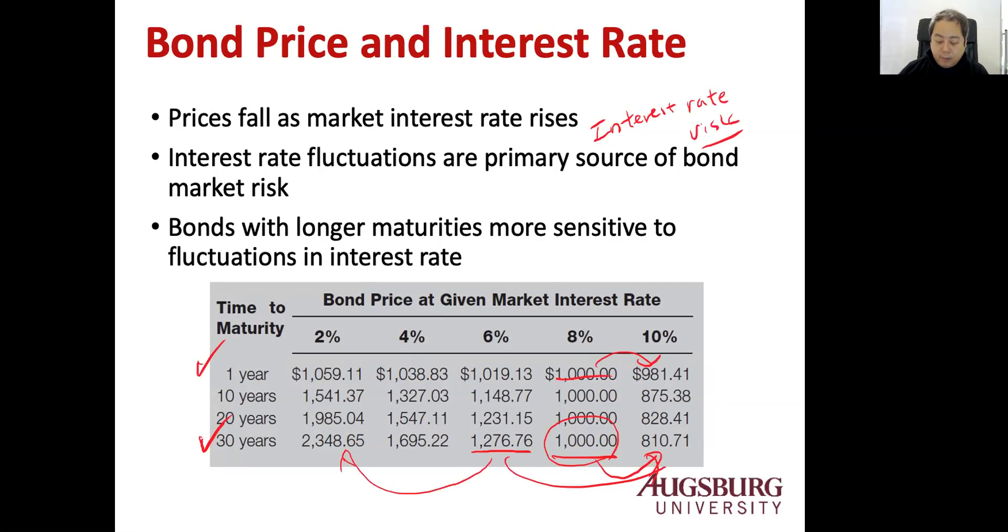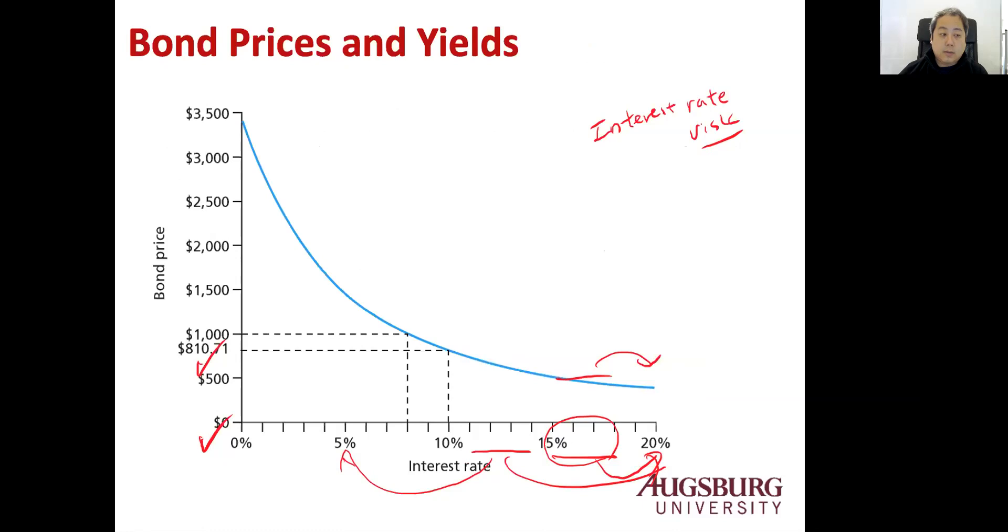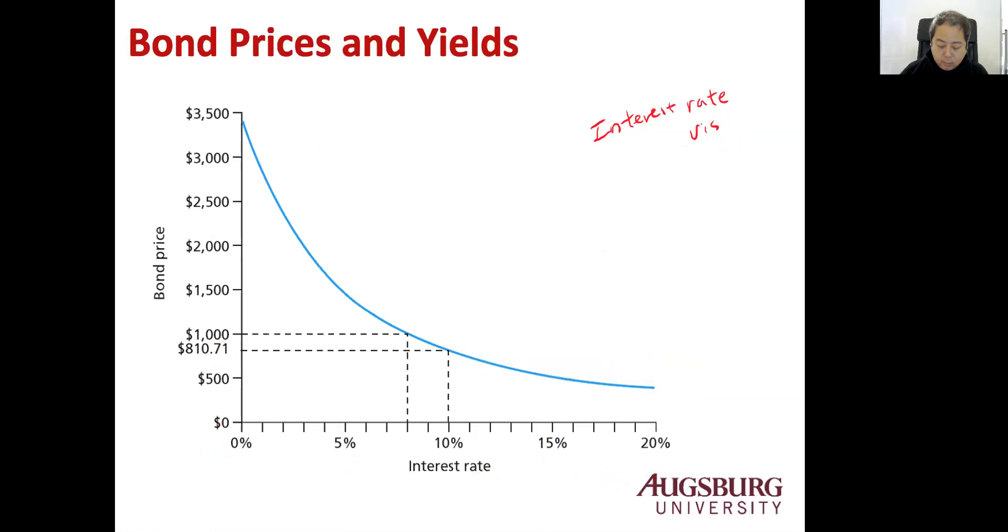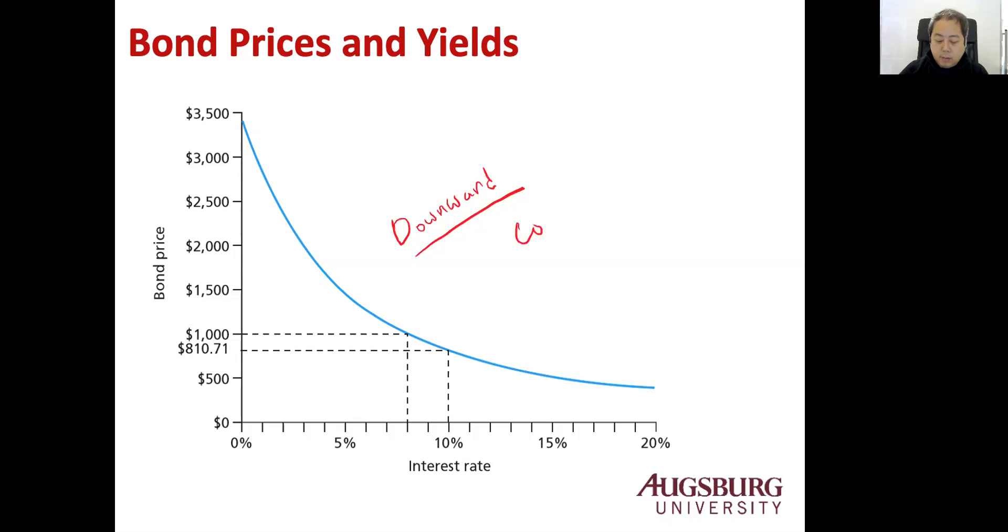So graphically, you can see this graph based on the bond price. Based on the bond price, you have the downward curve. It's a convex curve. So you have this curvature like this.